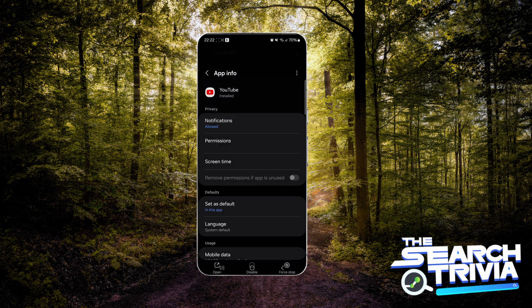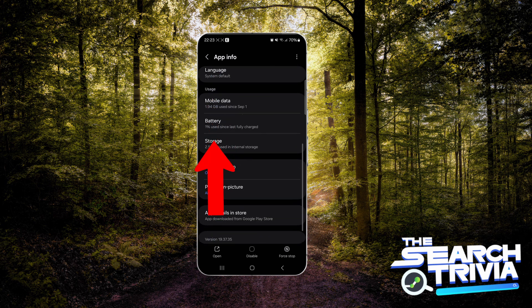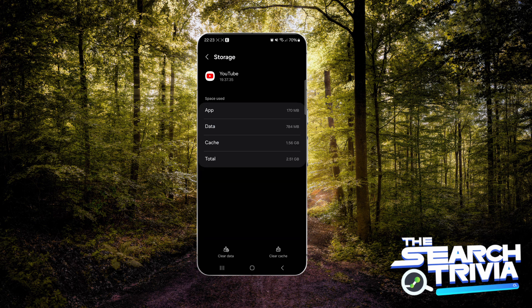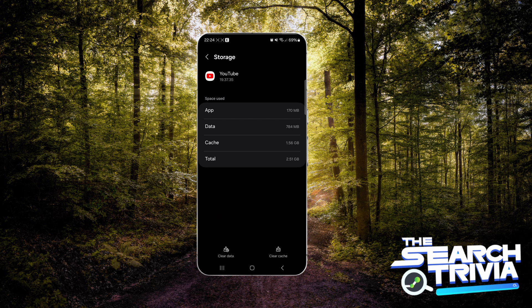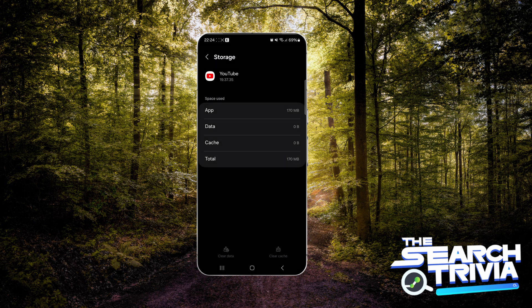Tap on it and then scroll down until you find the Storage option. Tap Clear Cache first, then tap Clear Data and tap Delete.